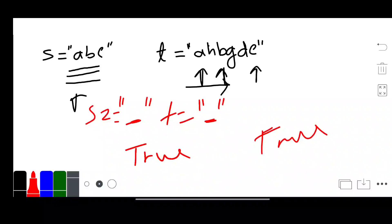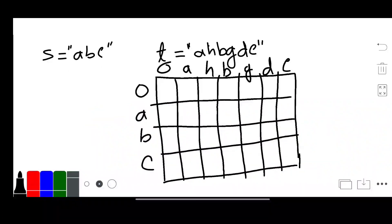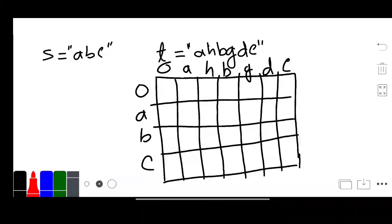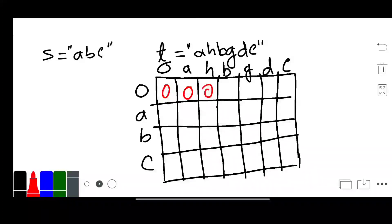Now I will move to the solution part. My first approach is using dynamic programming. Using bottom-up dynamic programming we can solve this problem, but this is not efficient for both space and time.